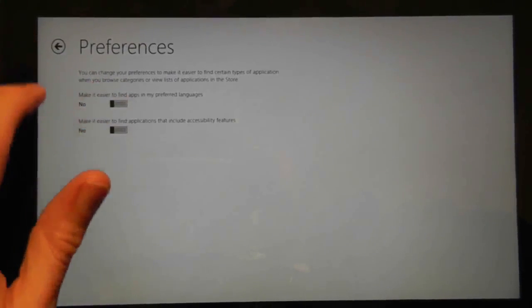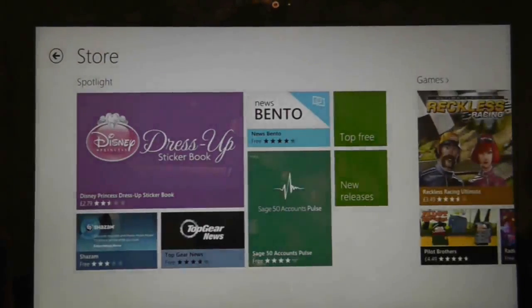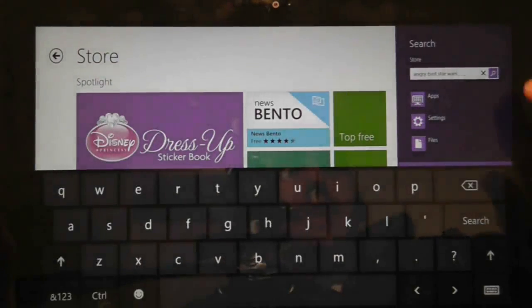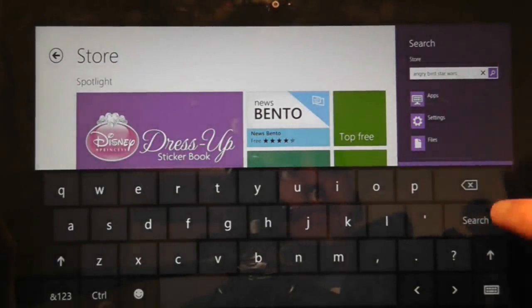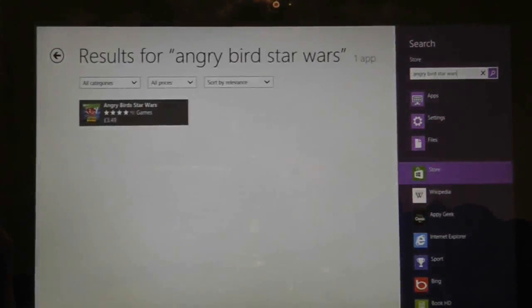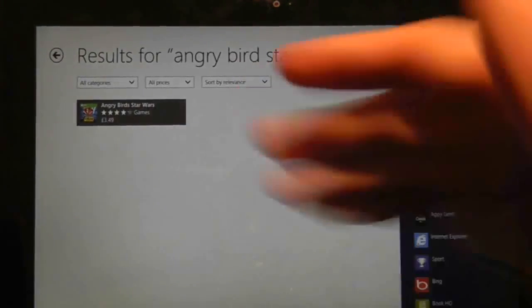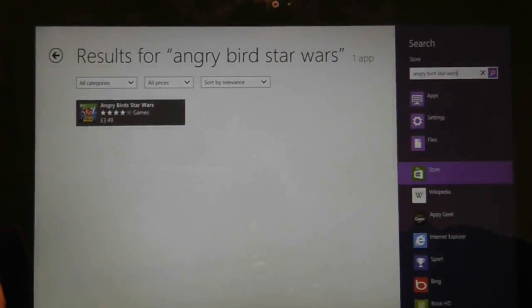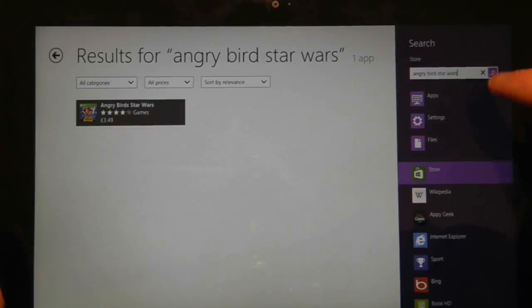Anyway, if I turn both of those features off, go back to the store, do the same search, I now get my result for Angry Birds Star Wars.